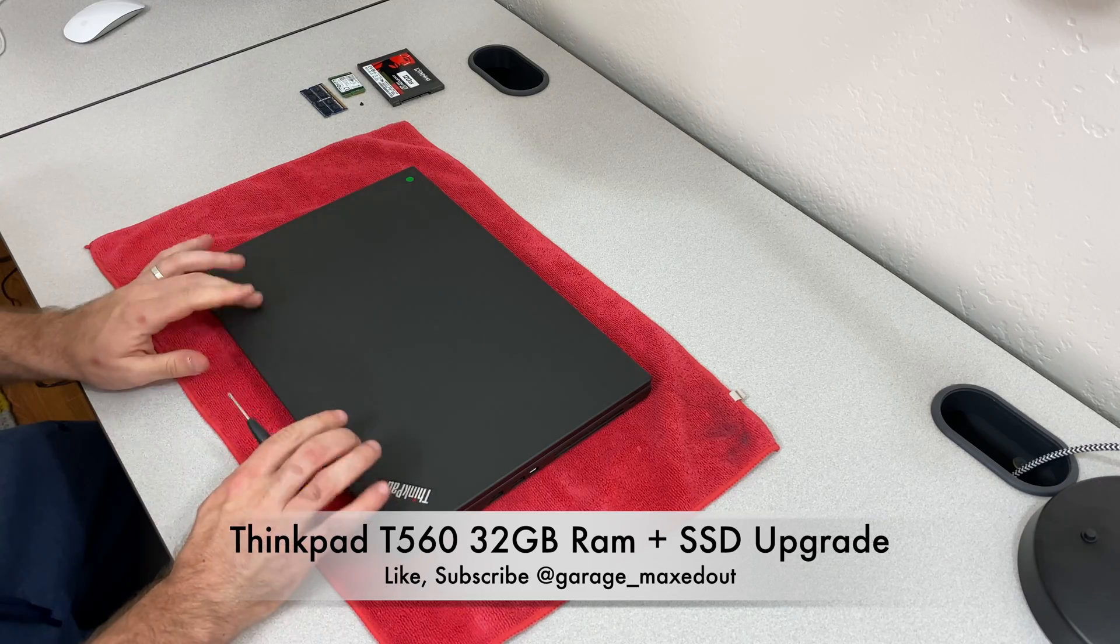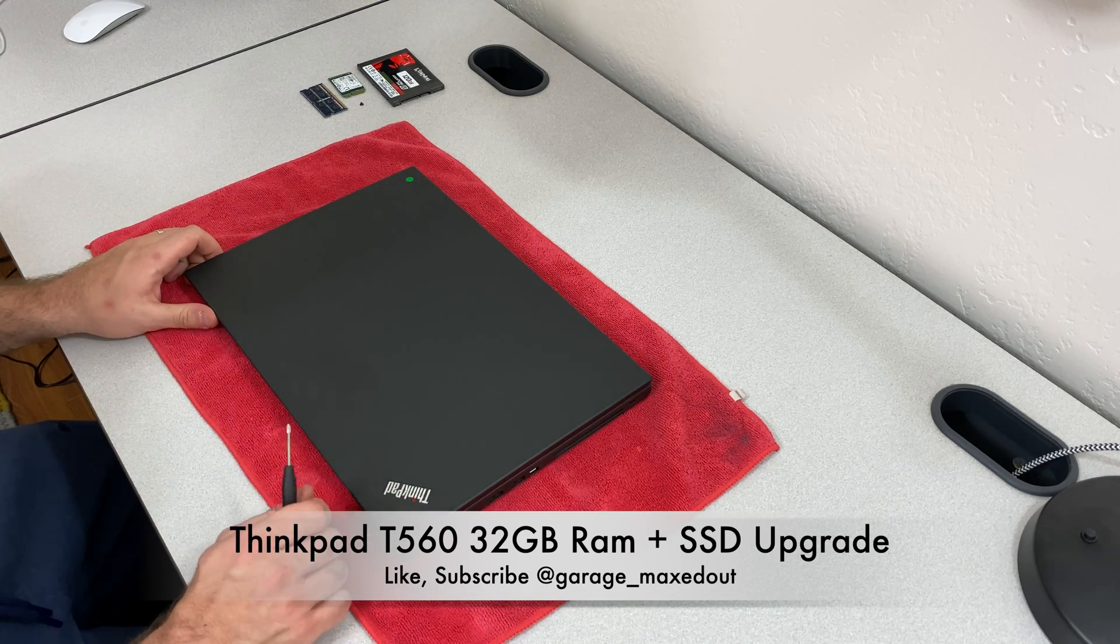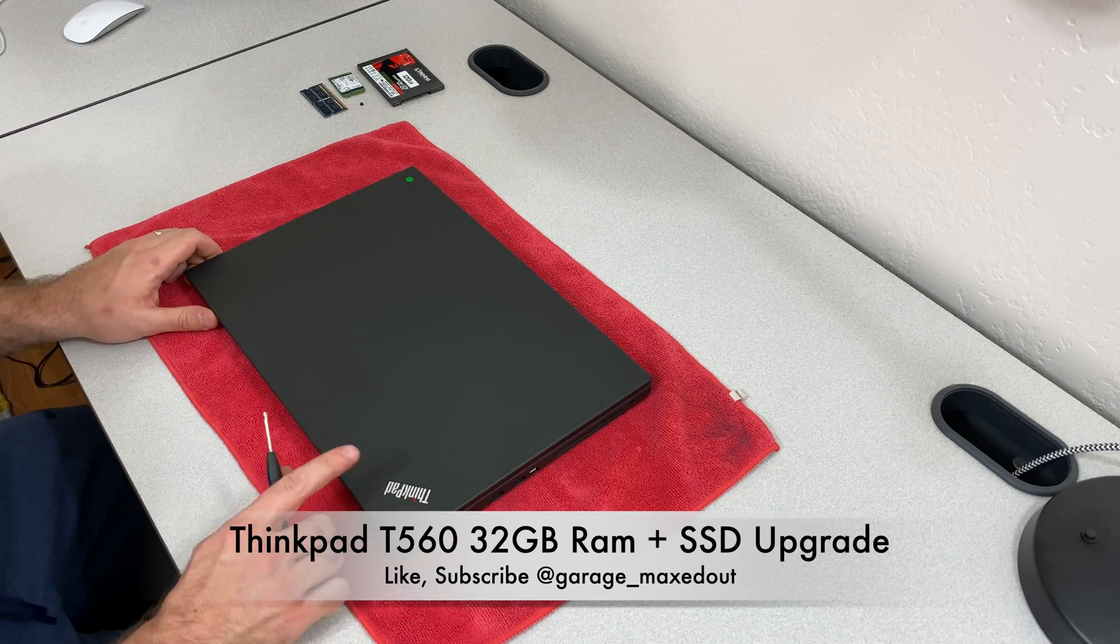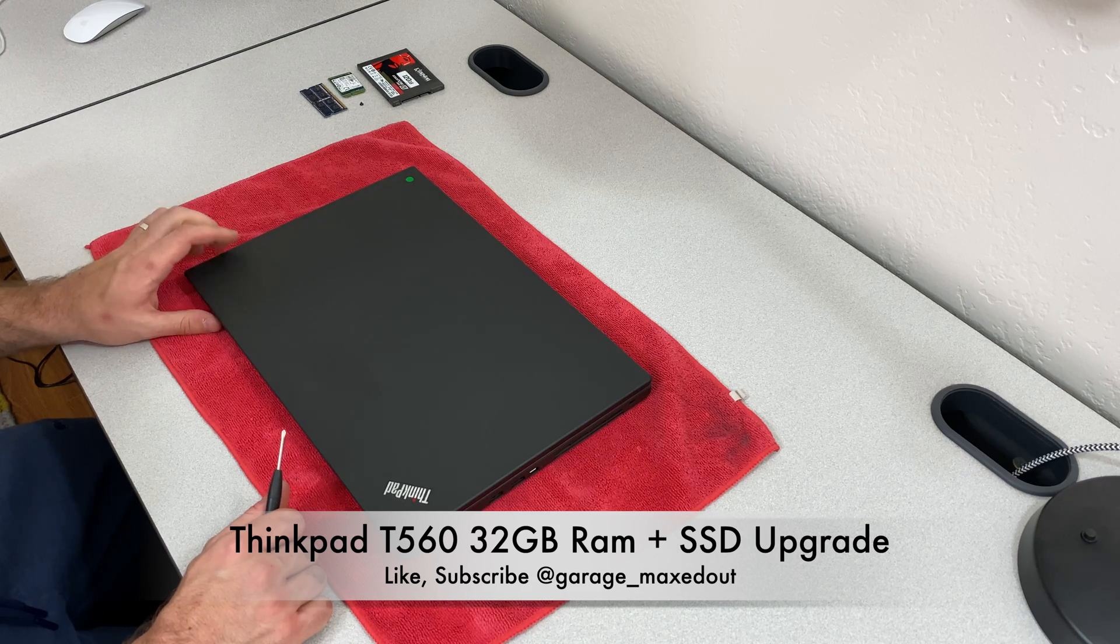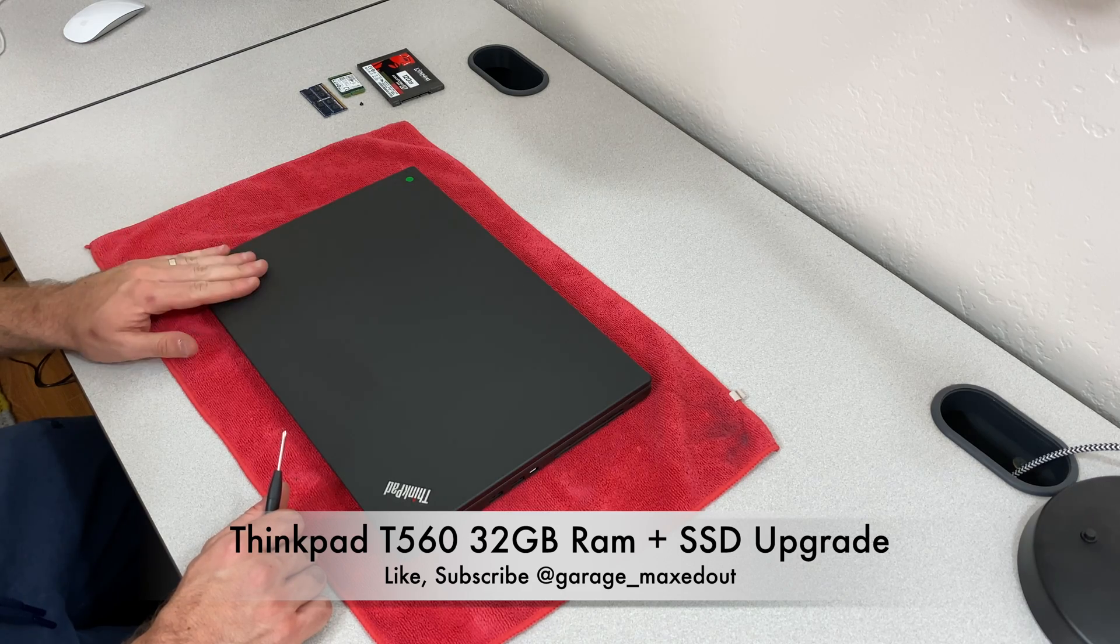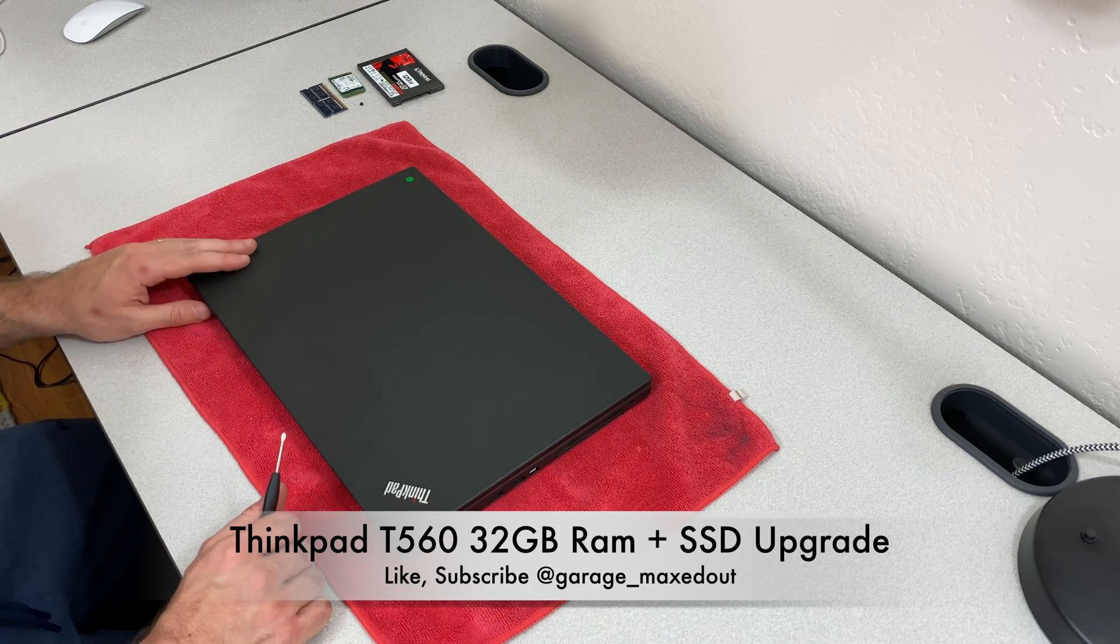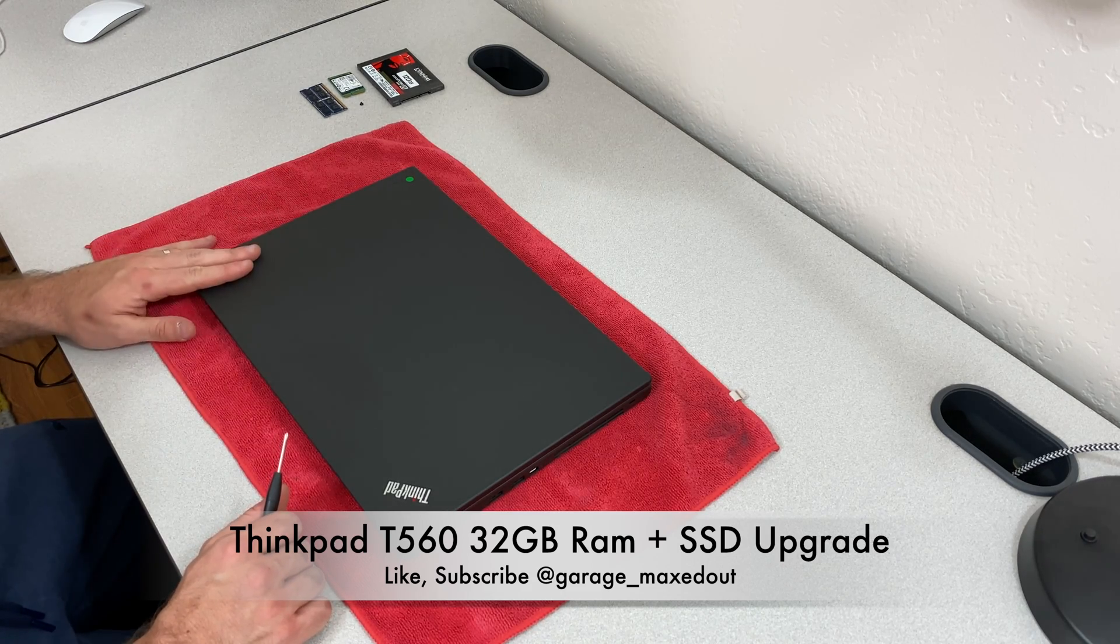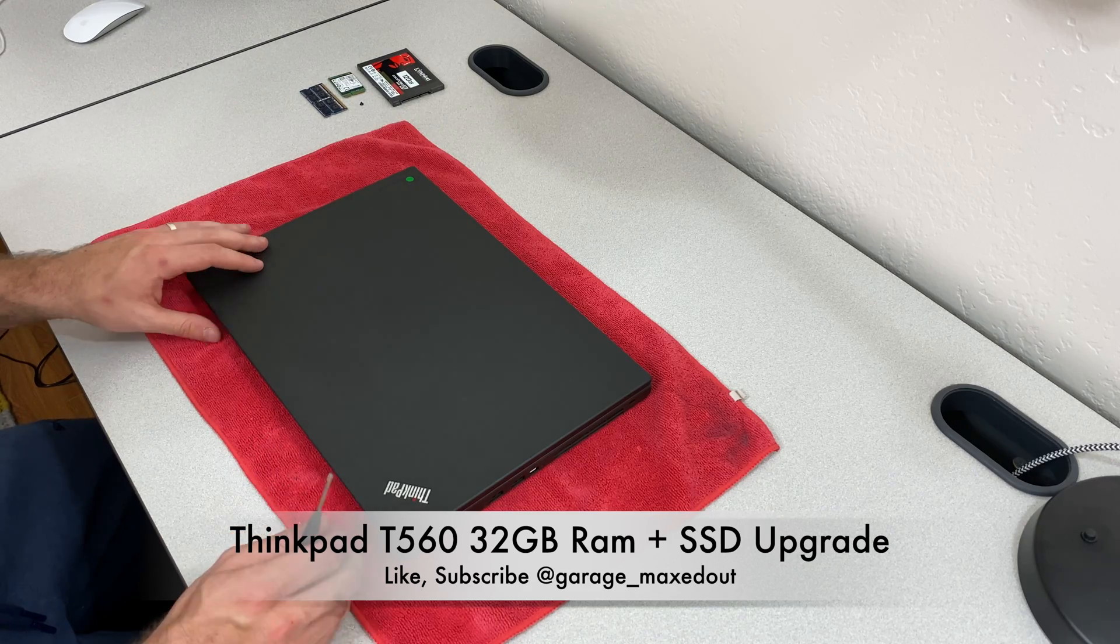I really like these laptops but they are slightly different than some of the other ThinkPads. So today I'm going to show you a 32 gigabyte RAM upgrade as well as your solid state drive options.